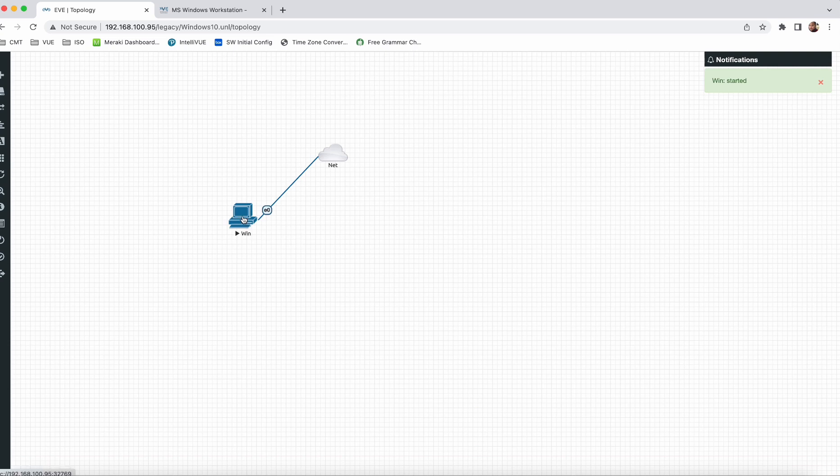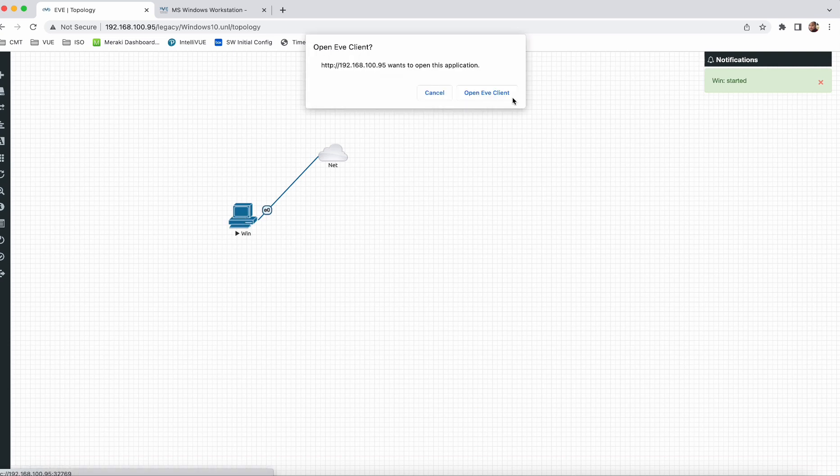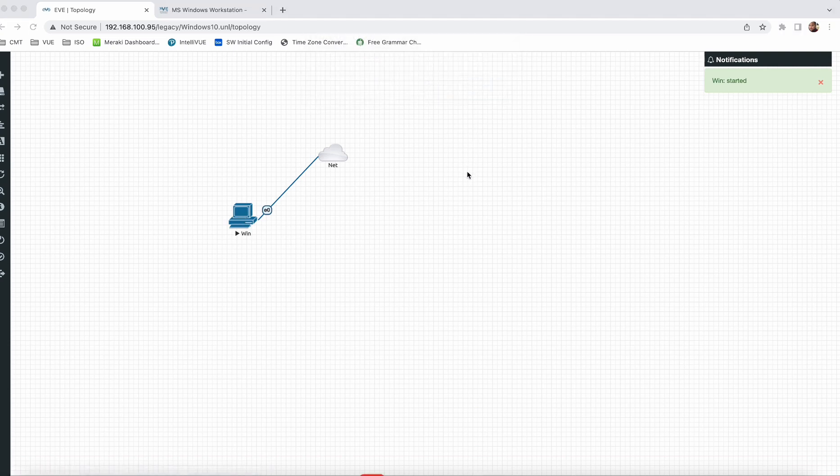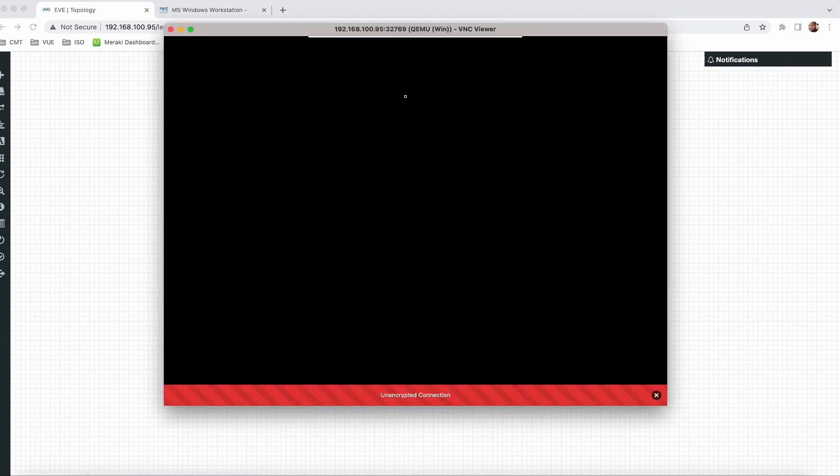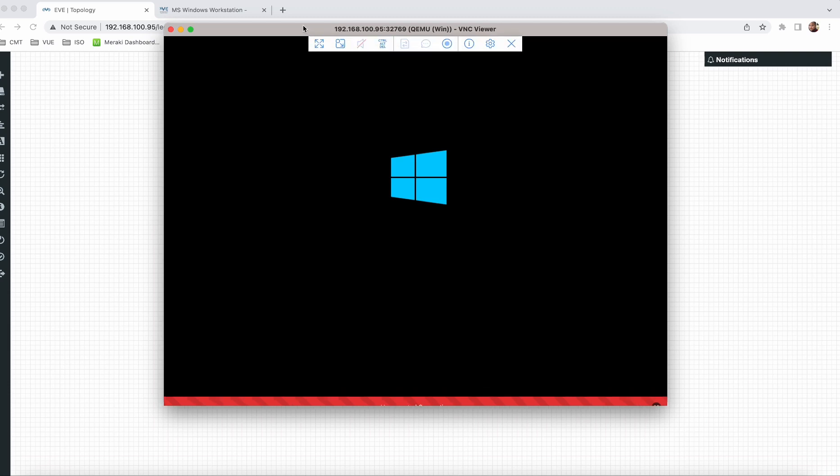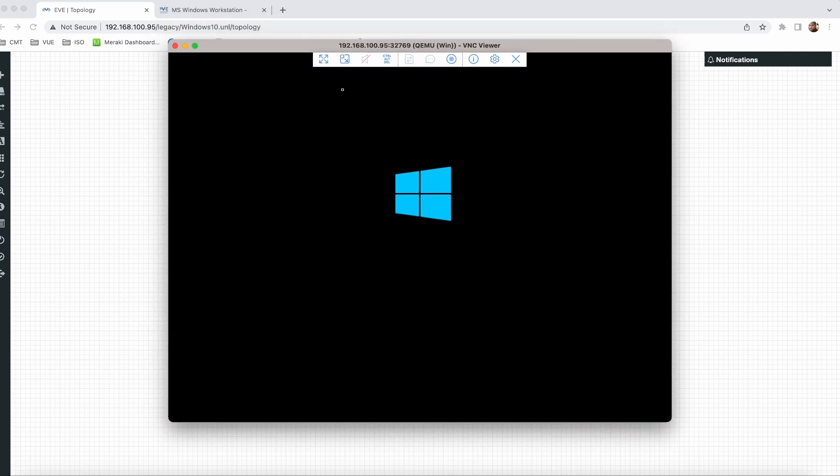So now you can see it is started. Let me double click. You can see my system Windows 10 is already started. Now let's wait for the result.